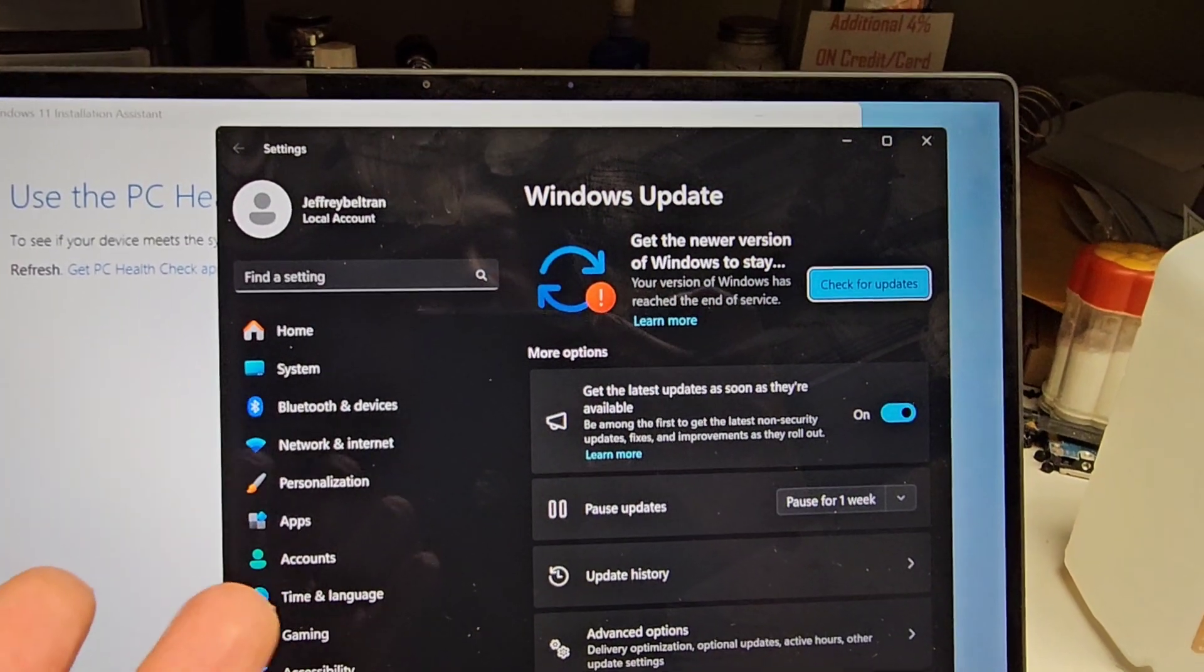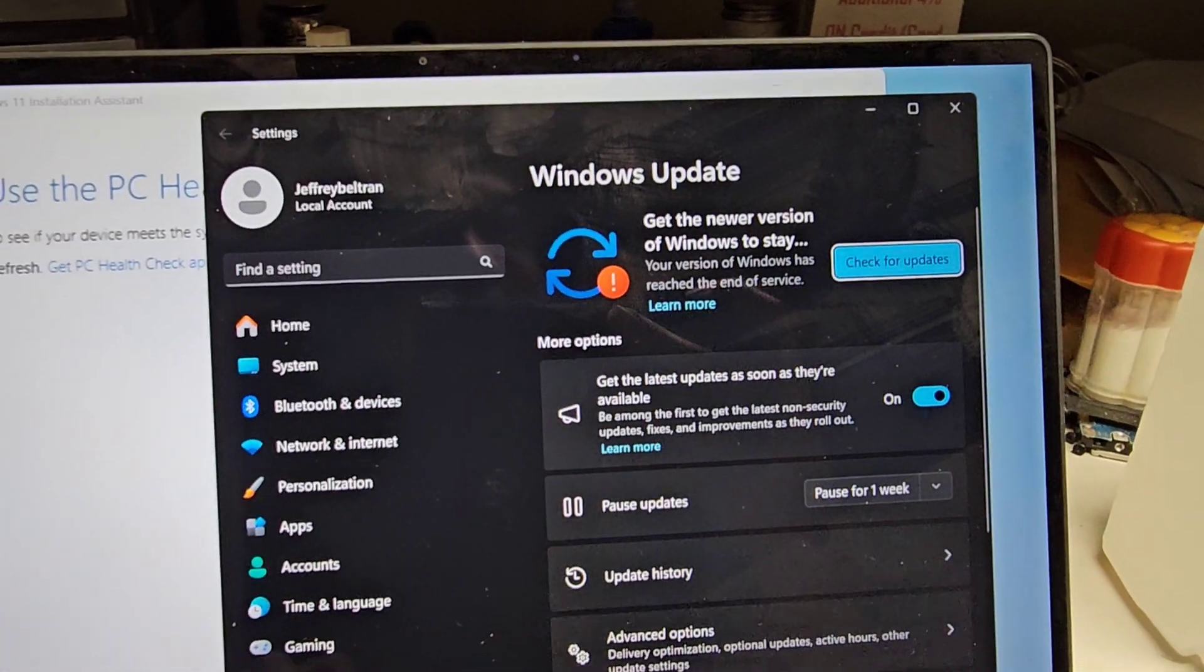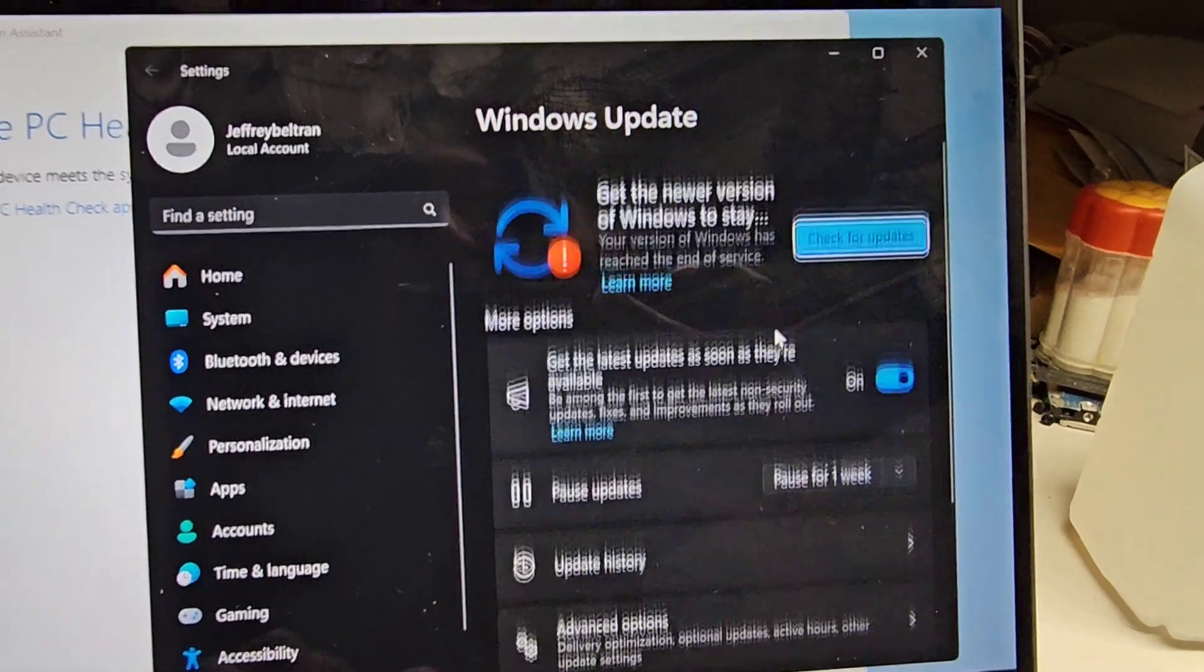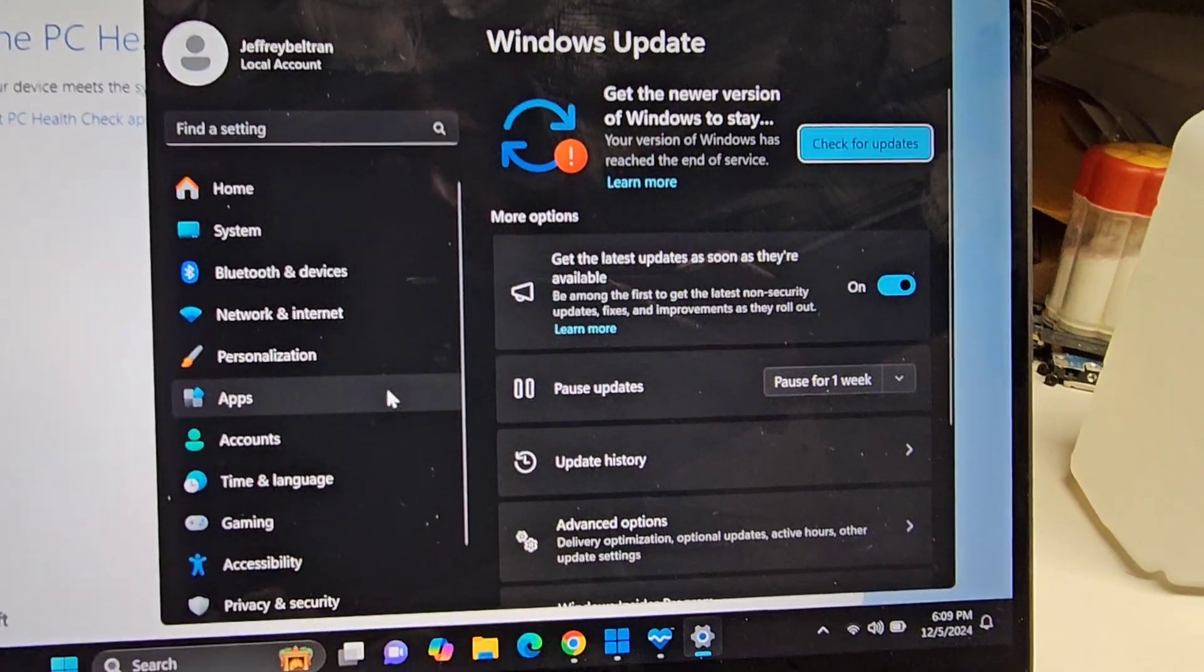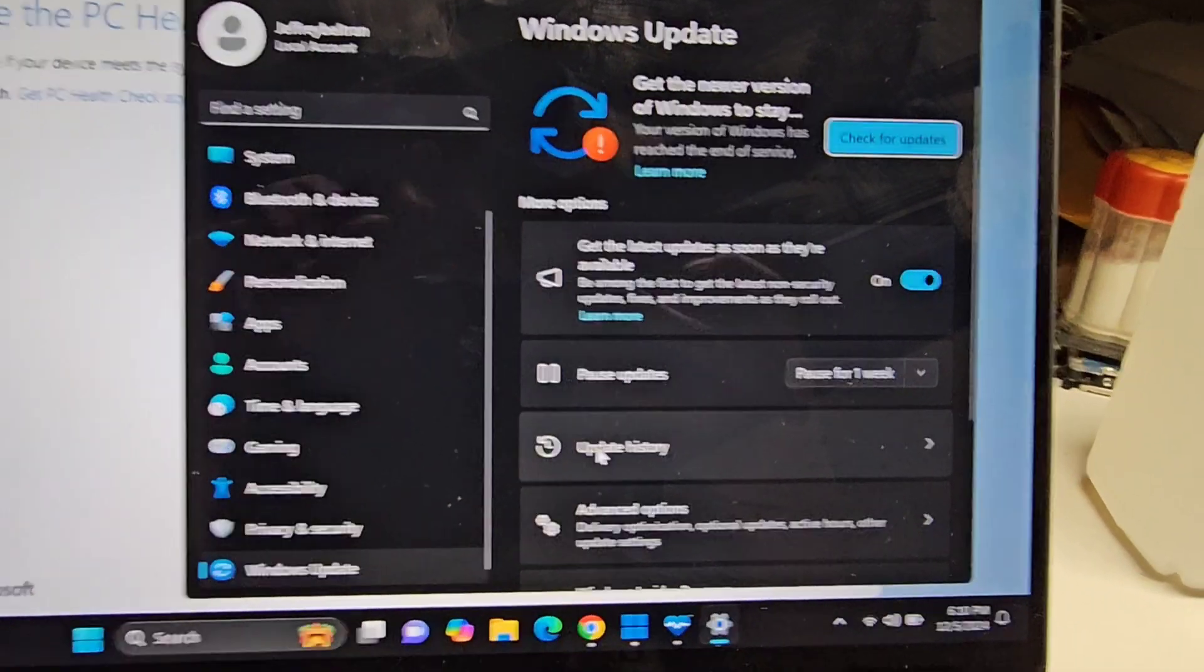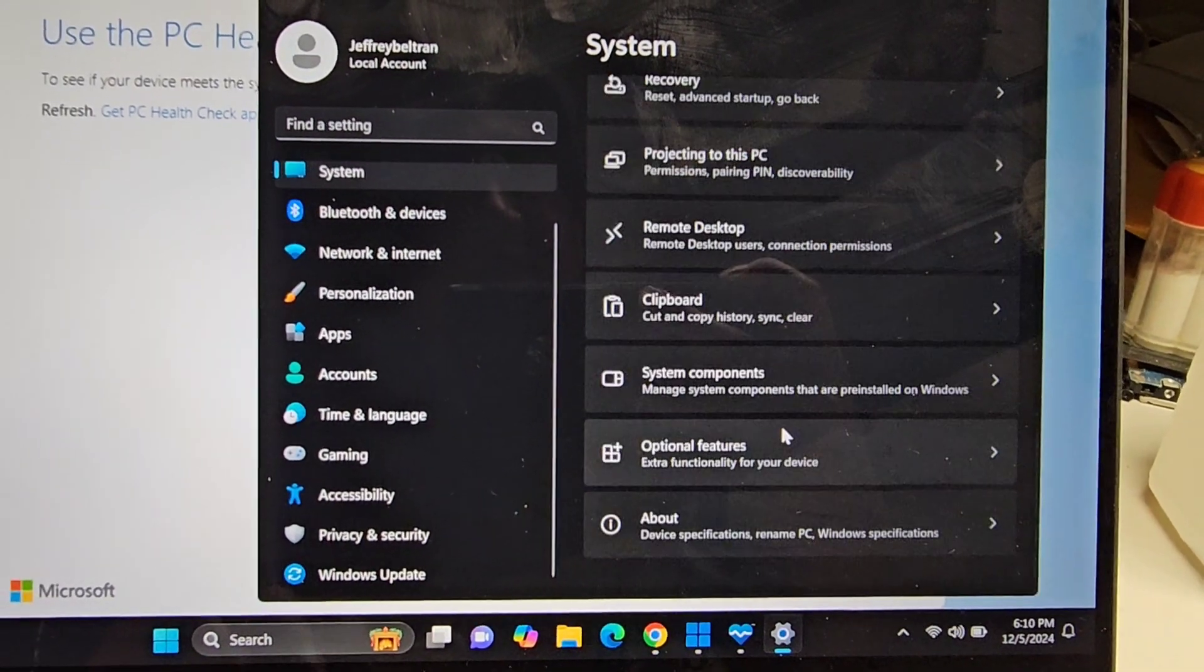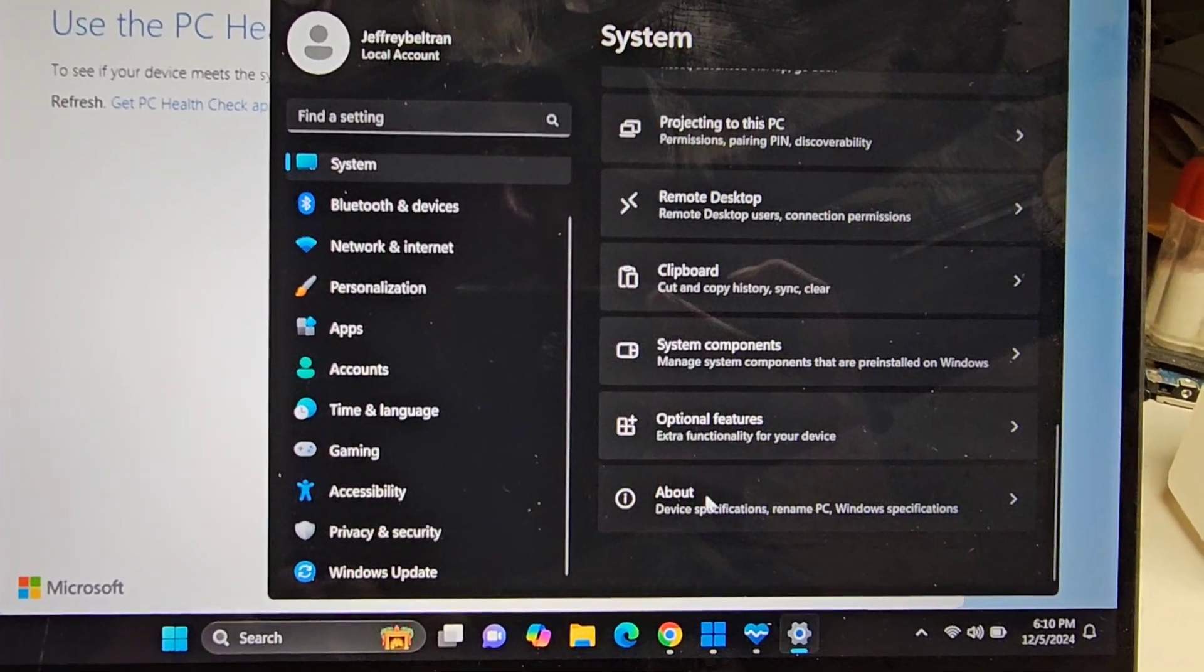This computer is being weird. It's on Windows 11, it was a clean install. I updated everything and it's saying to update, and the reason it's saying that is because it's stuck on an old update of Windows 11. I don't know why.